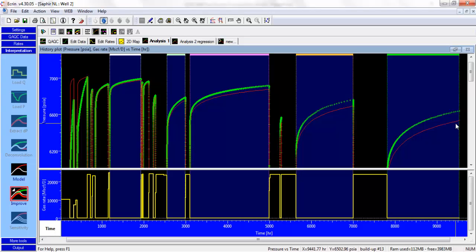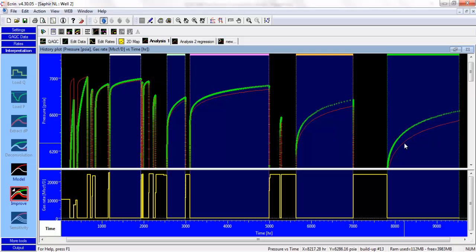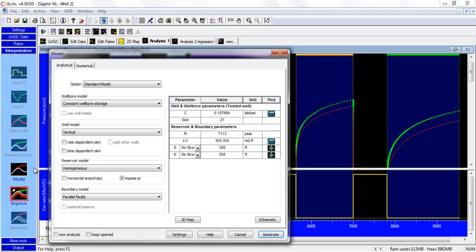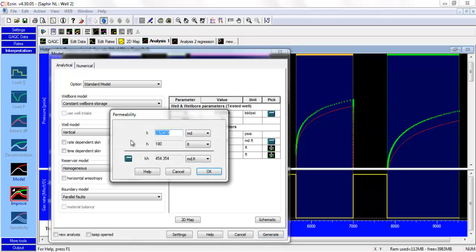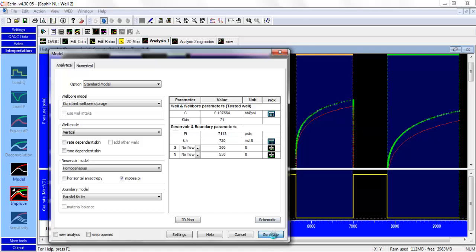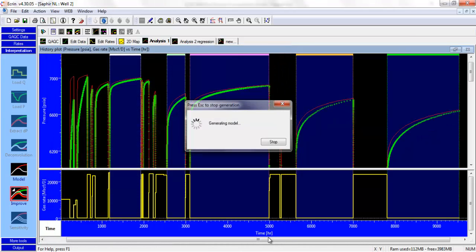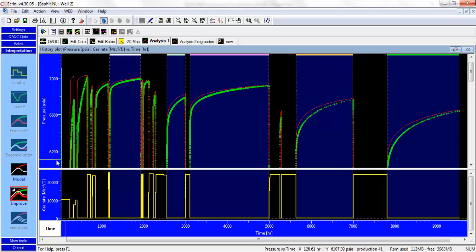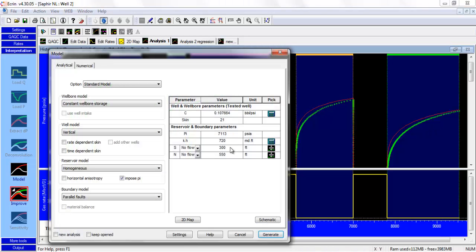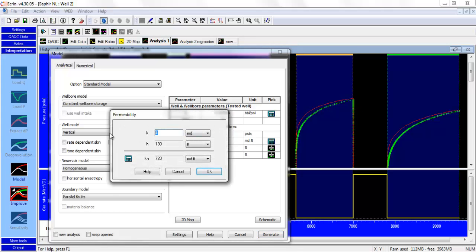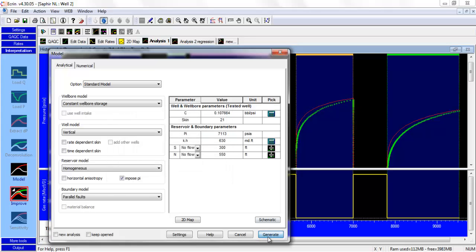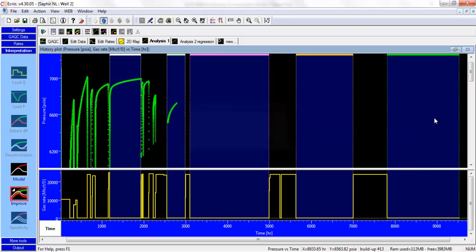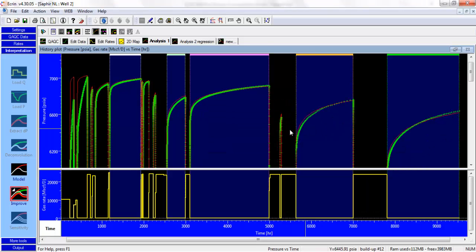Looks like in our model we lack some energy. We need to provide a bit more energy. We need to bring this line up to the actual data. One way to do this could be perhaps to increase the permeability. So let's use, say, 4 millidarcies. That's a bit better. So maybe 3.5.